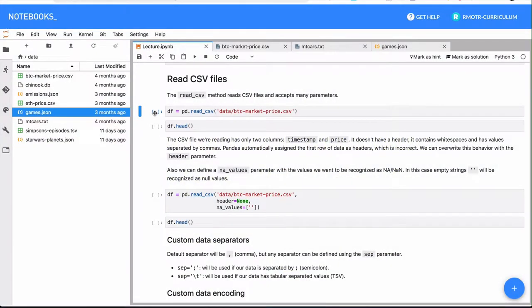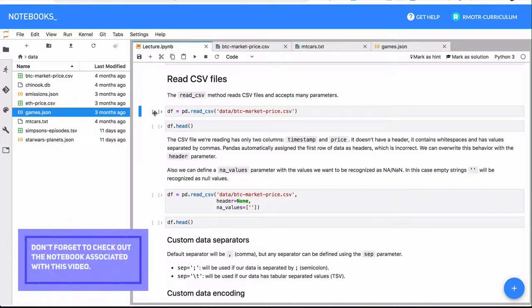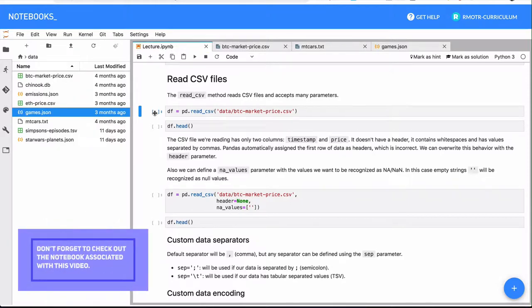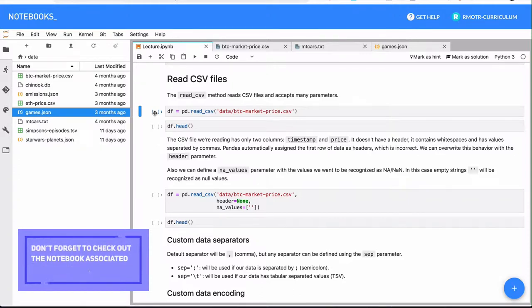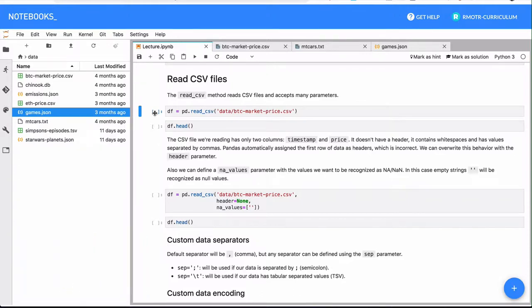In this lesson, we're going to analyze multiple methods that work to read data into data frames or series in pandas. The methods will be very simple in the way they work, but they are so powerful that they admit multiple parameters that sometimes can be confusing. So we don't want you to be scared or feel overwhelmed by the number of parameters.